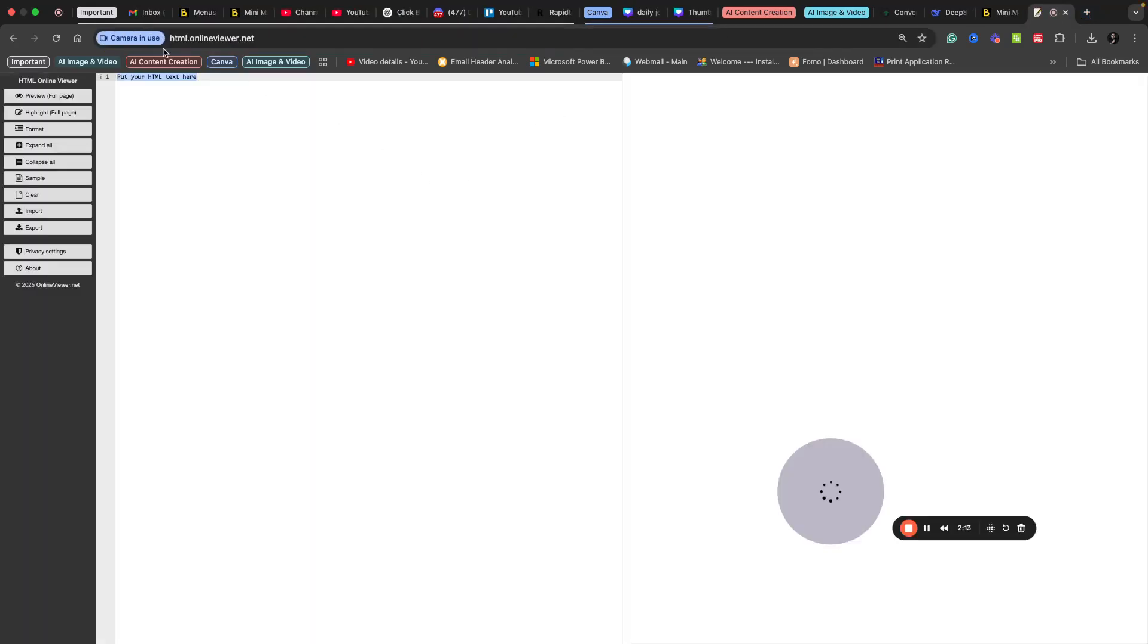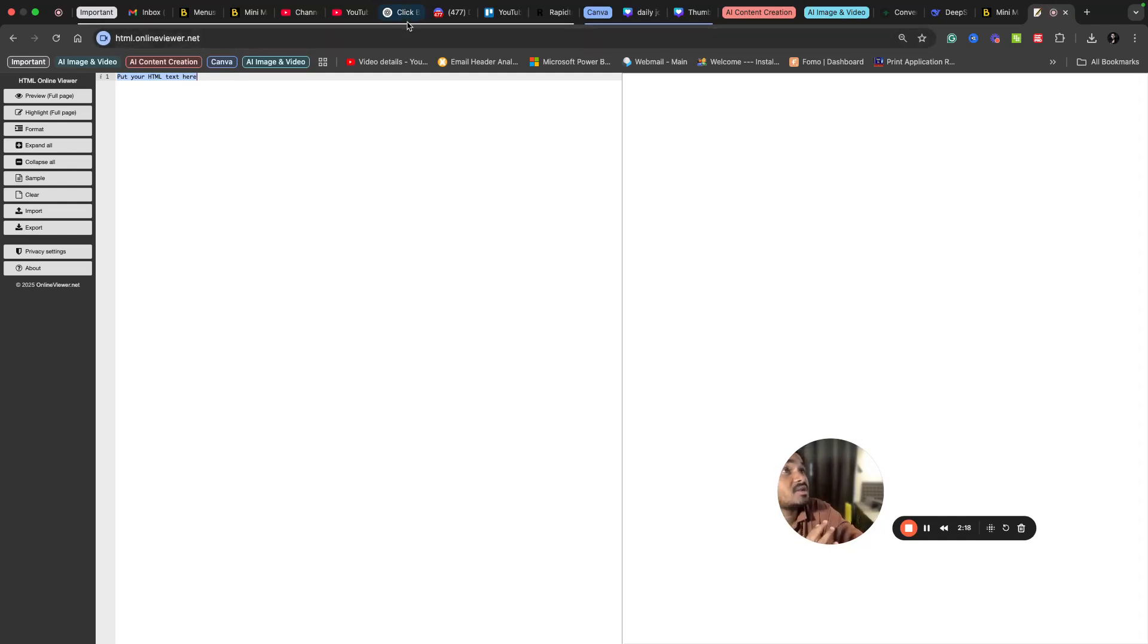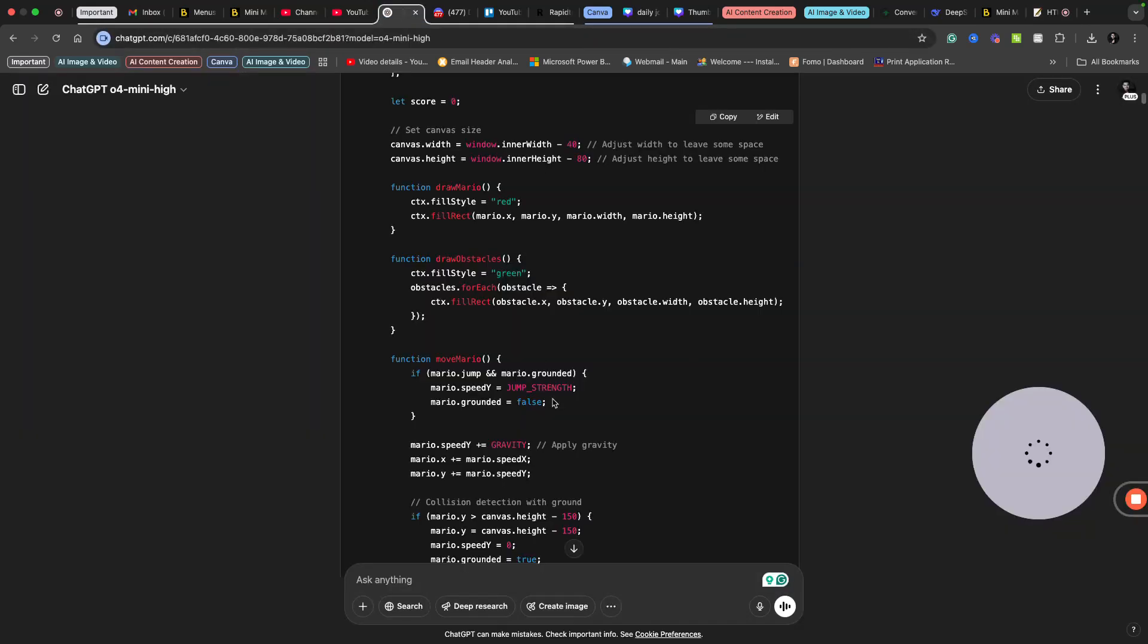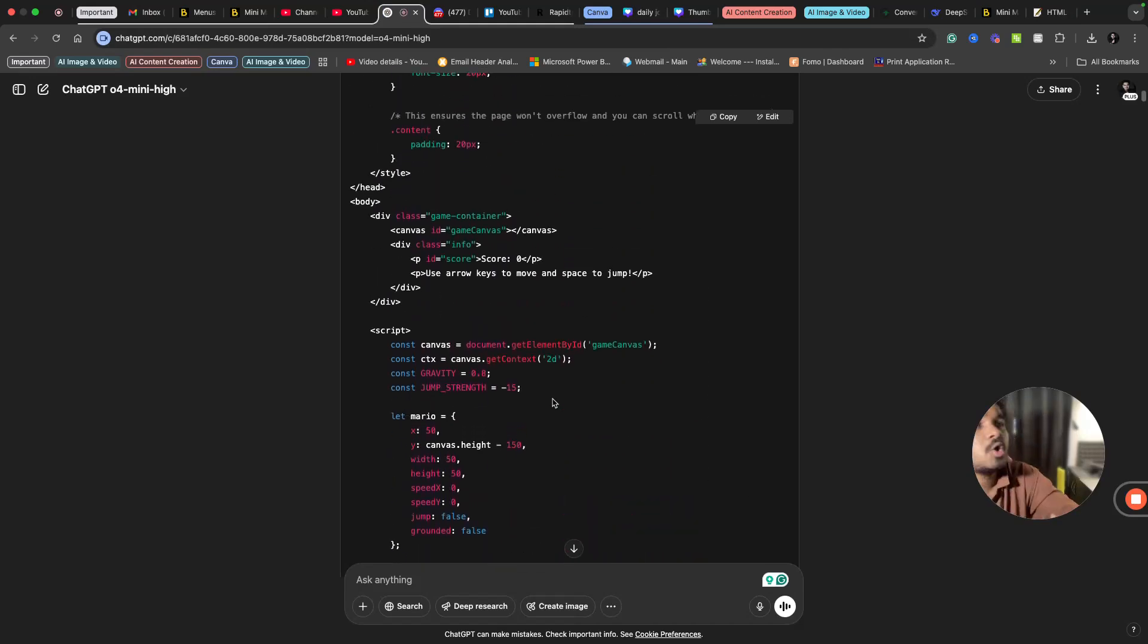You can check in the preview as well. There are many HTML online previewers. You can just paste your code here and you can see whether you are satisfied with the output or not.